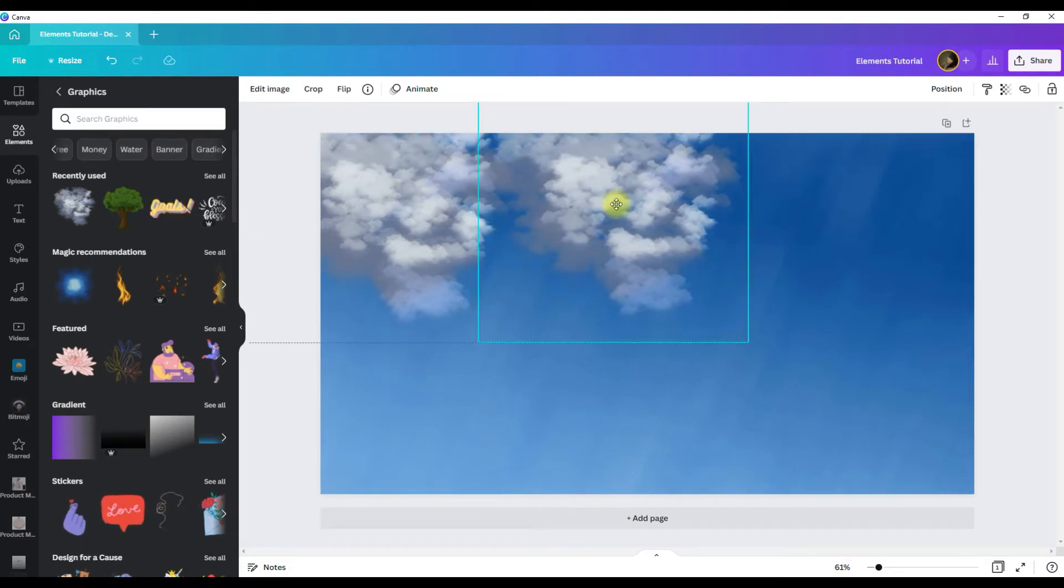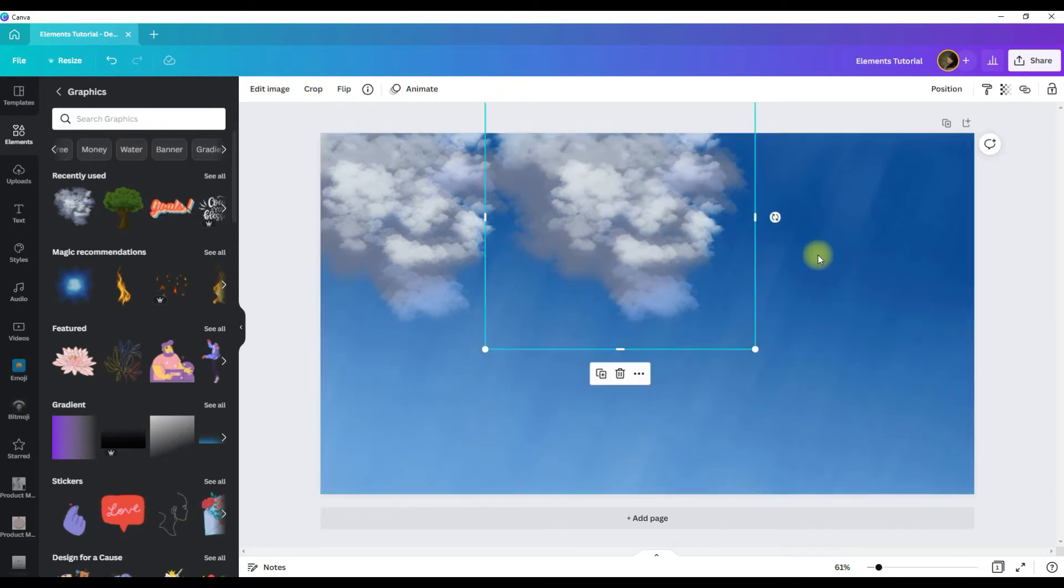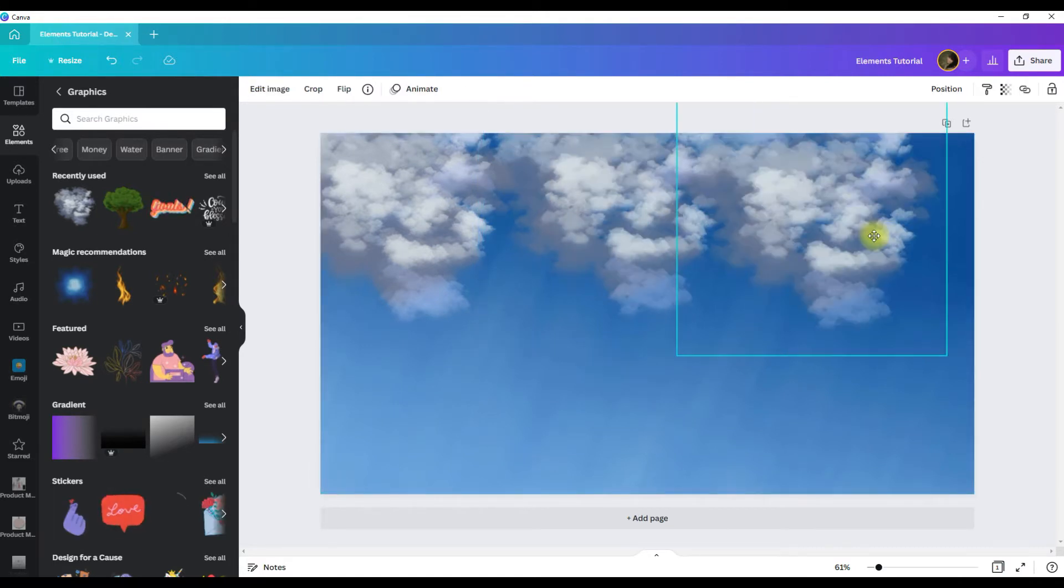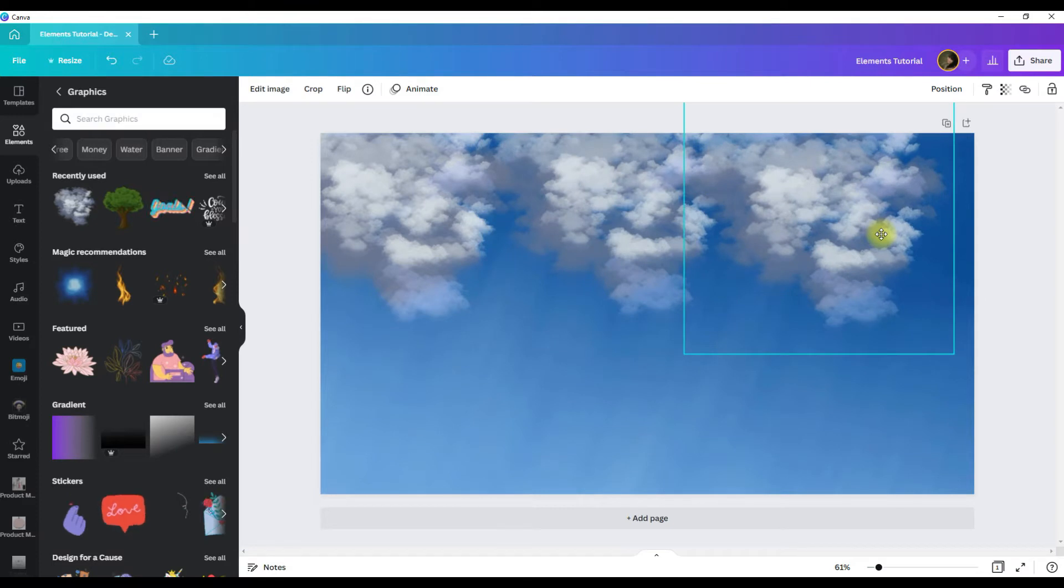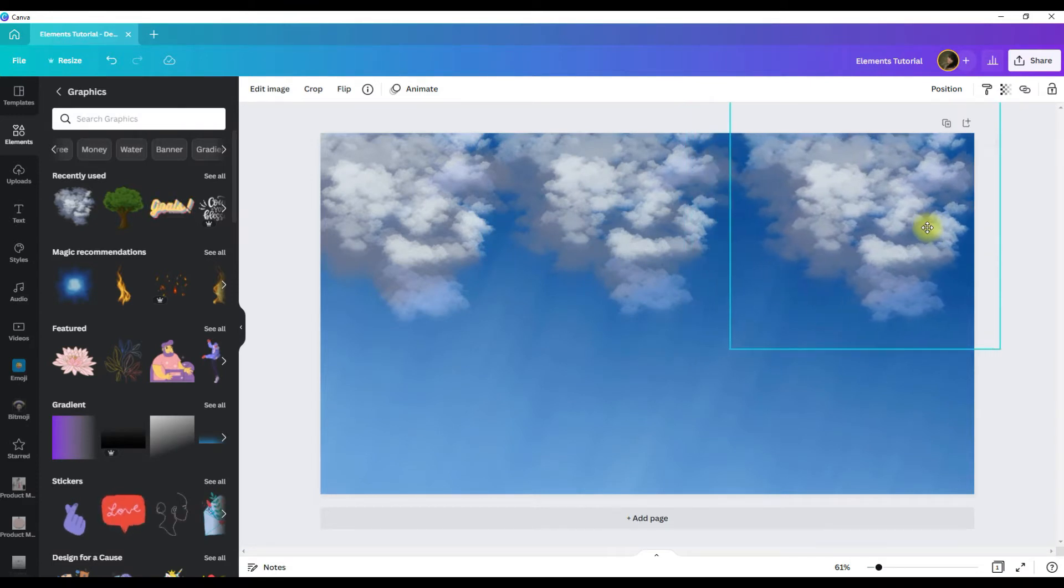You can also select the graphic, hit ctrl c, and then hit ctrl v, and that will also duplicate the graphic.